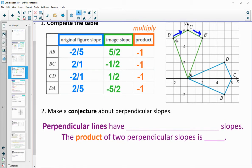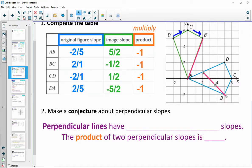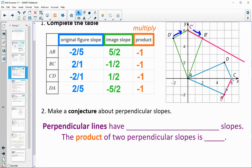So if we know that these are perpendicular — AB and A prime B prime make a 90-degree angle — this was the product. If we connect line BC to line B prime C prime and extend them, they would make a 90-degree angle, and they multiplied to negative 1. Same with CD and C prime D prime.